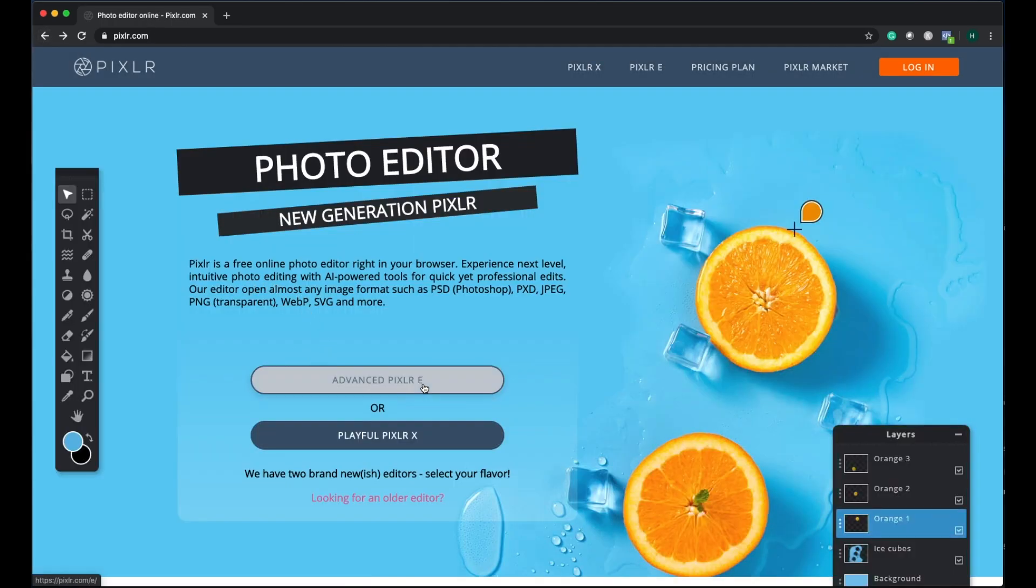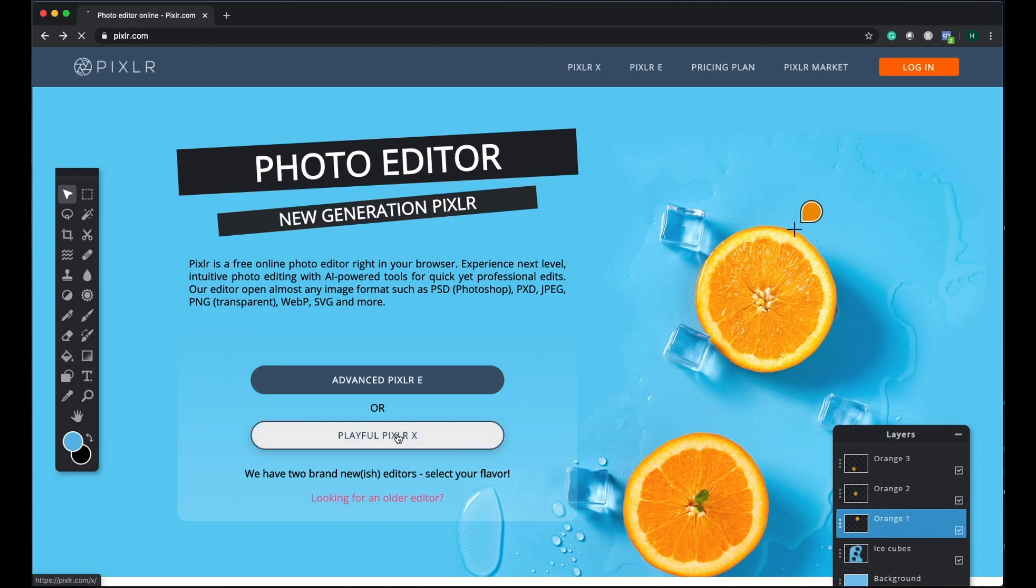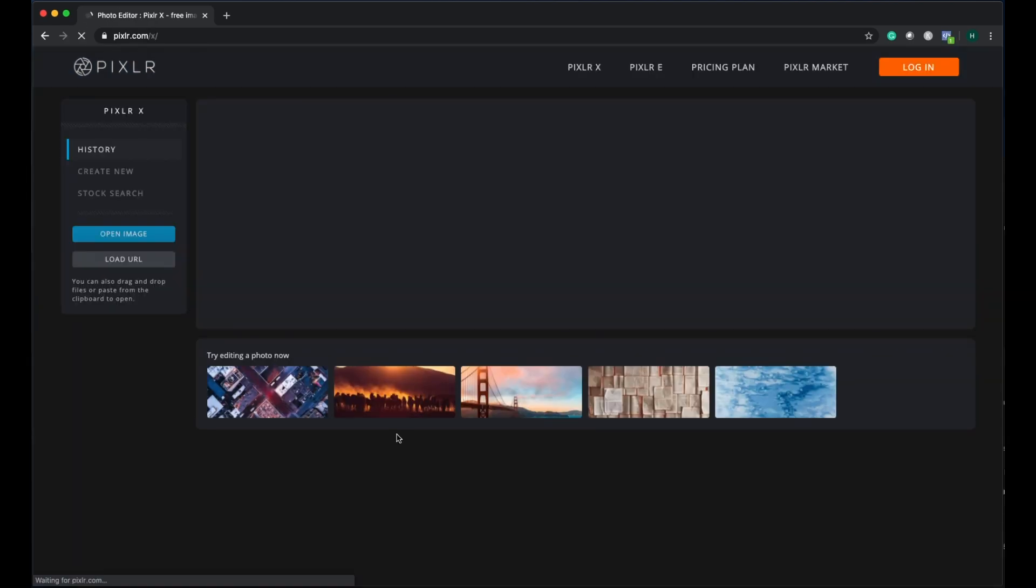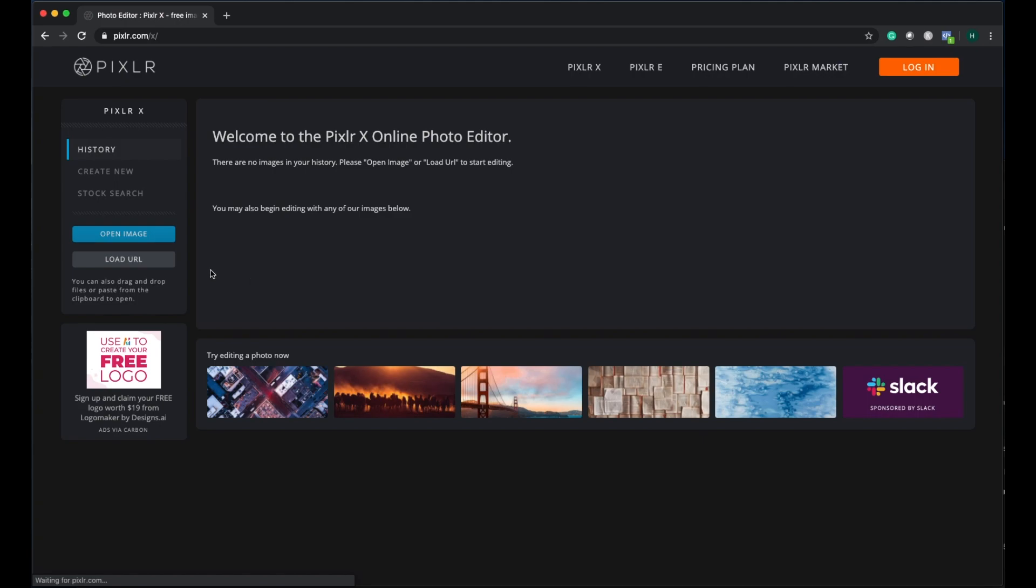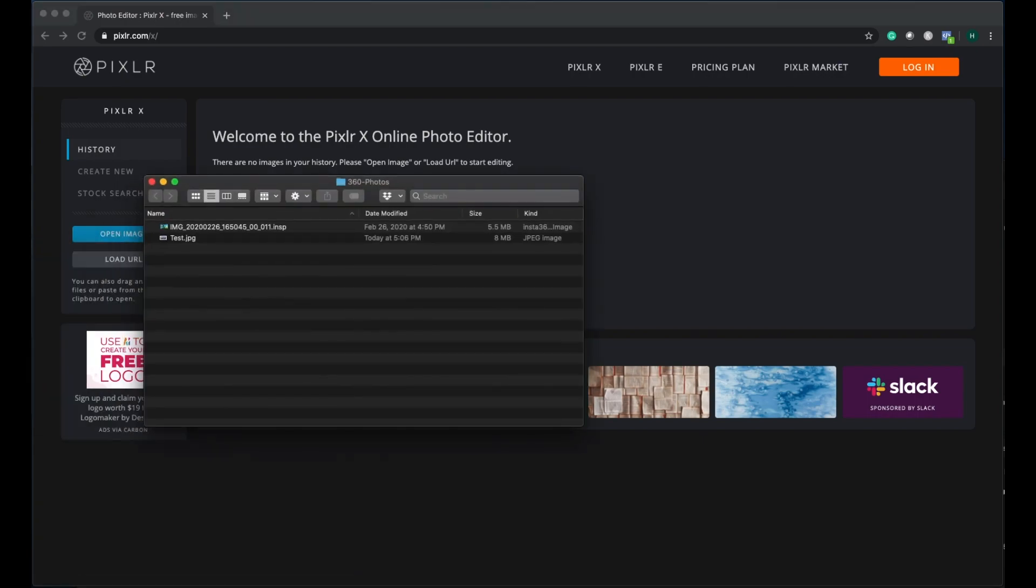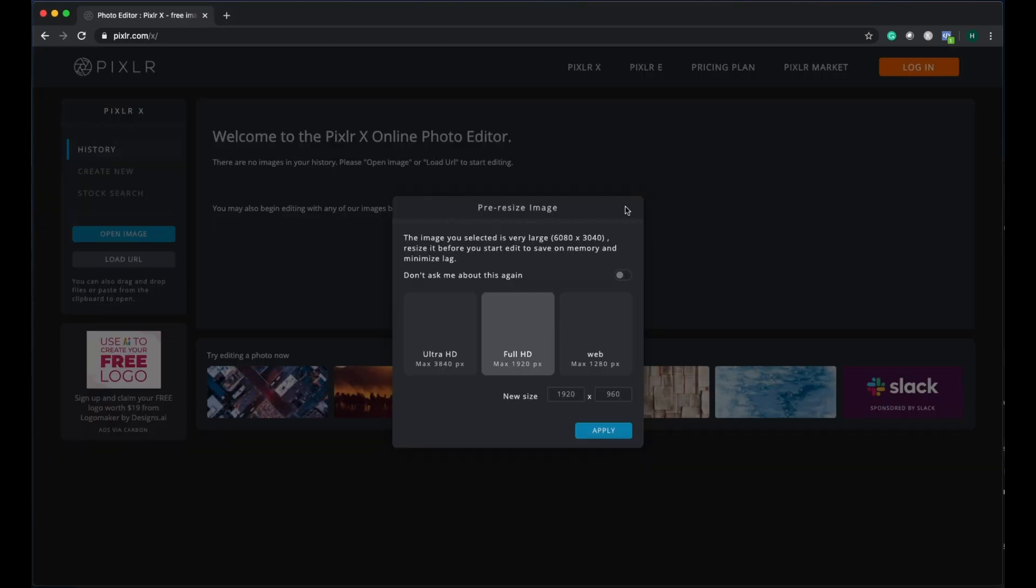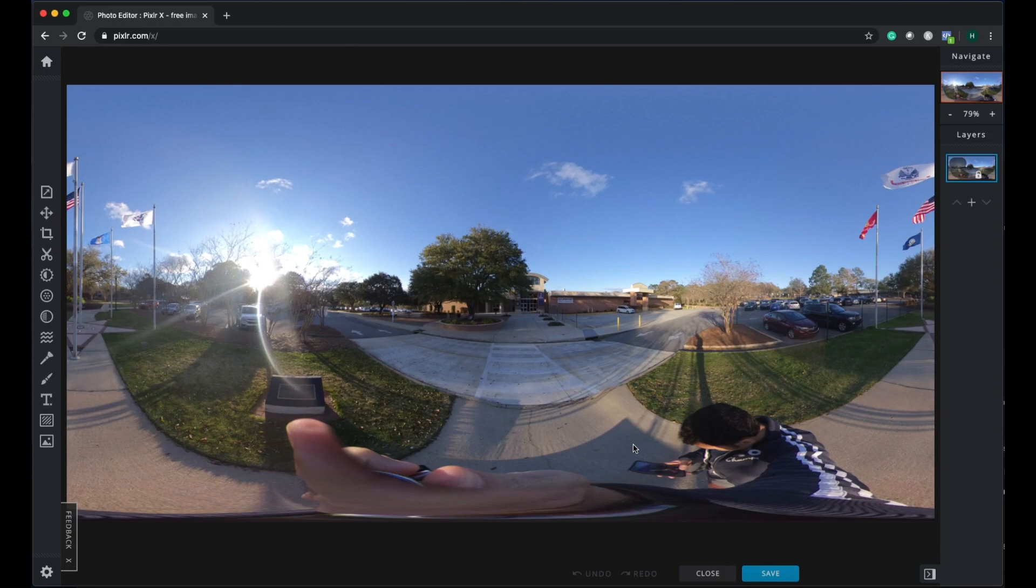There is one thing called Playful Pixlr. The thing about Playful Pixlr is that you don't have more options when compared to Advanced Pixlr. For example, if I go to Playful Pixlr, I can directly open the image from here or drag and drop the image and edit it using Full HD, 1920 pixels max.